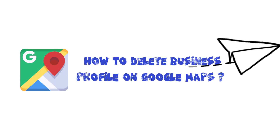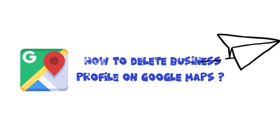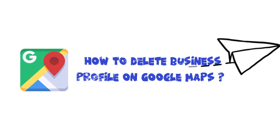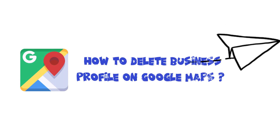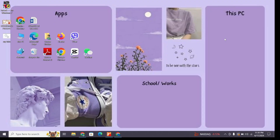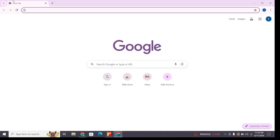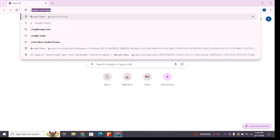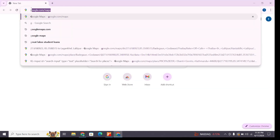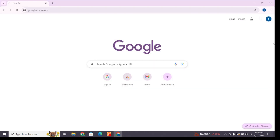Hello and welcome to One Two Step. I'm back with a new quick and easy tutorial video on how you can delete your business profile on Google Maps. For that, open a new browser on your device and at the address bar type google.com/maps, then press Enter to browse to it.